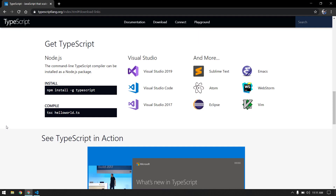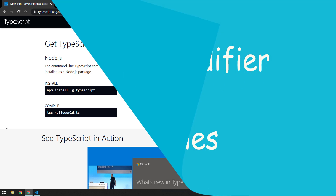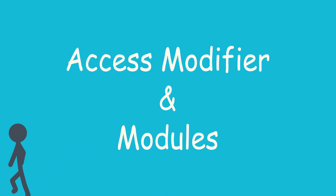Hey guys, welcome back to LeetCode. My name is Kaushik. In our previous video we learned about classes, constructor methods, and variables using TypeScript. Today we are going to learn about access modifiers and modules.